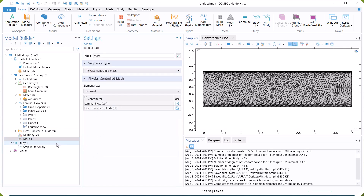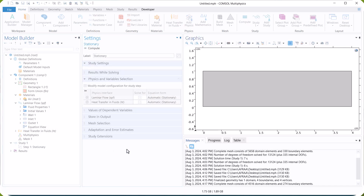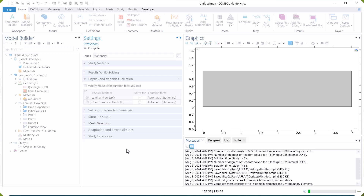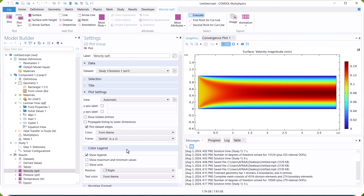Now, we run the model. This is the velocity distribution. At the walls, the velocity is 0, so we have a fluid boundary layer.